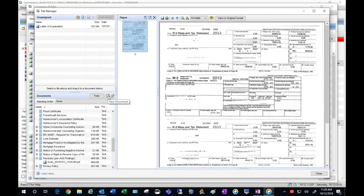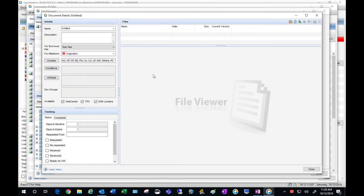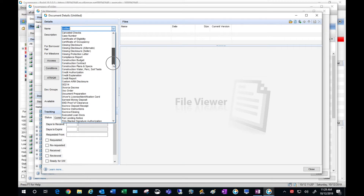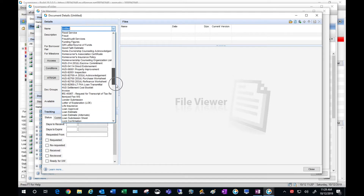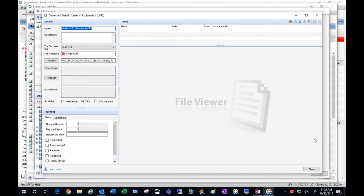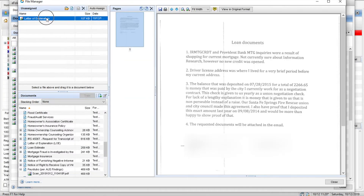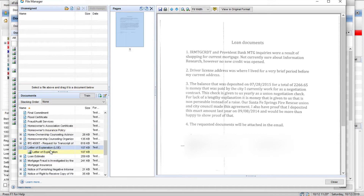I don't seem to have one, so I'm going to go to add new document — this is going to add a placeholder for me. Hit OK. Now I'm going to look for a letter of explanation. I'm going to select, hit close, and now I have my placeholder. I can drag my letter of explanation into the placeholder.